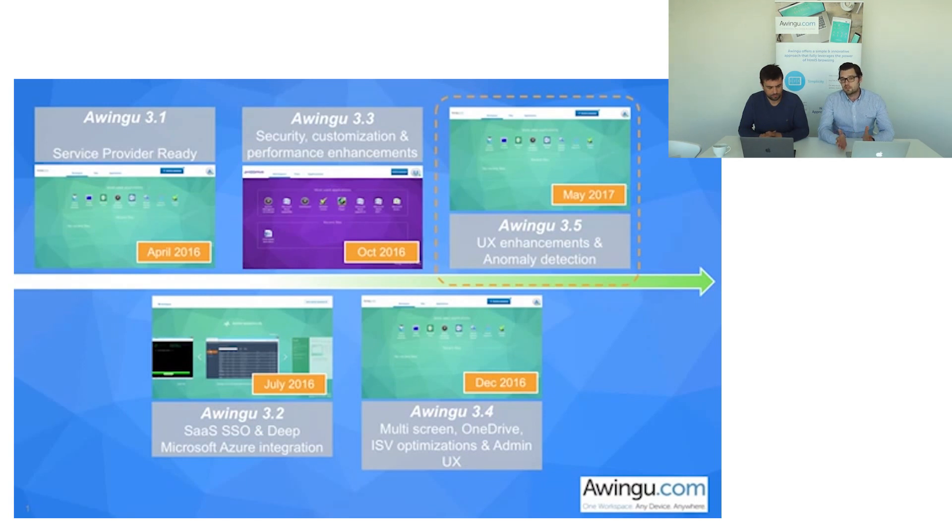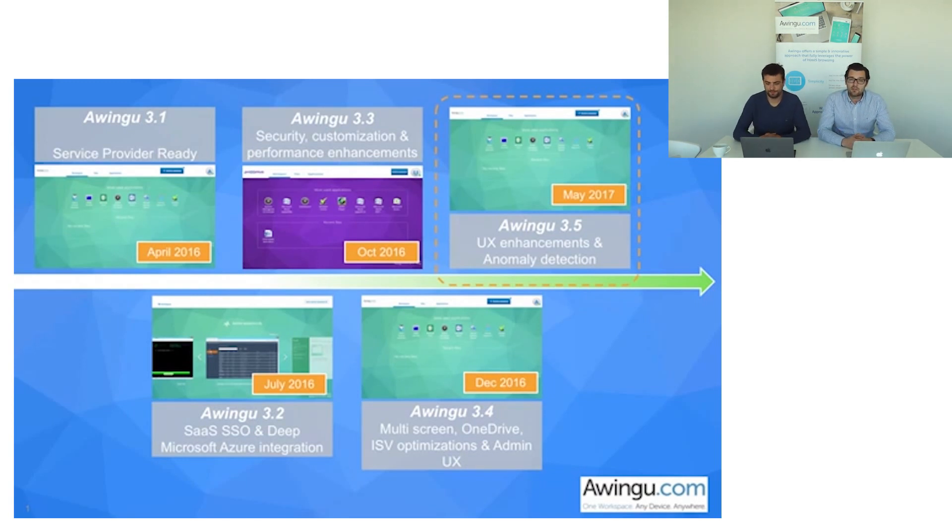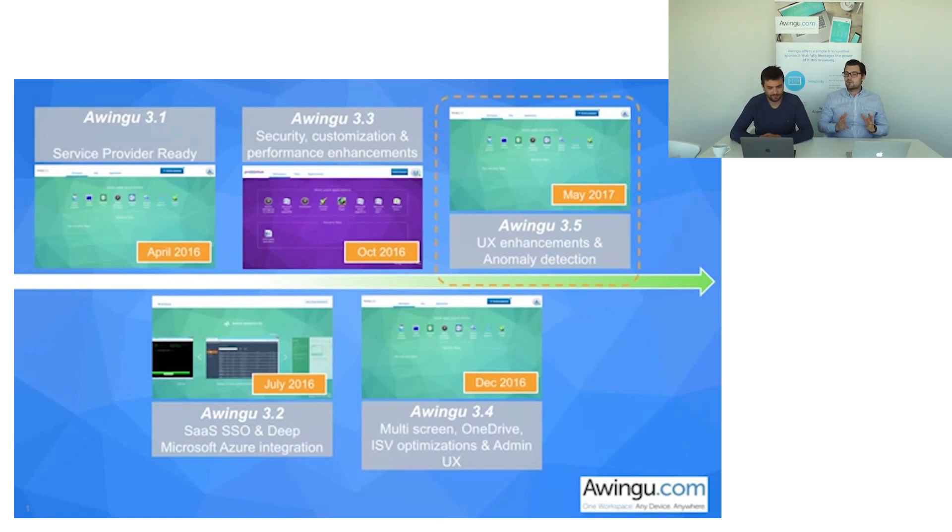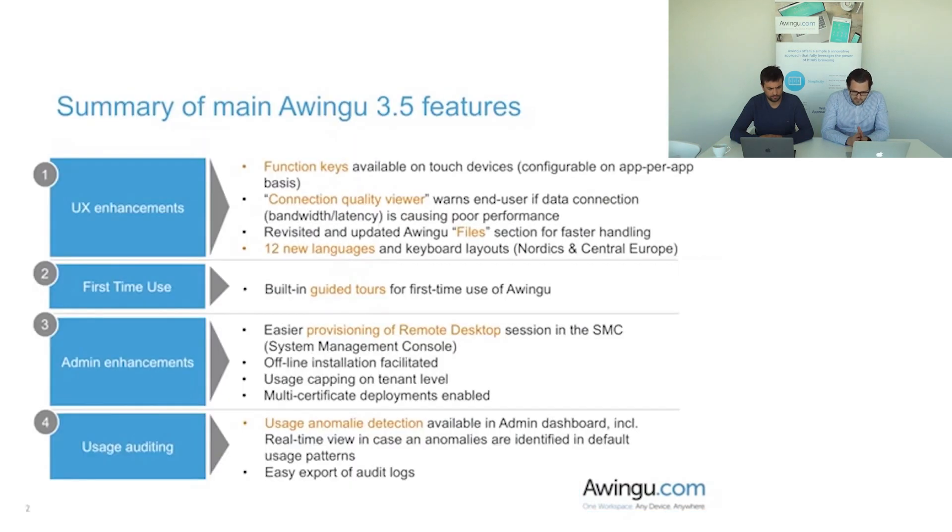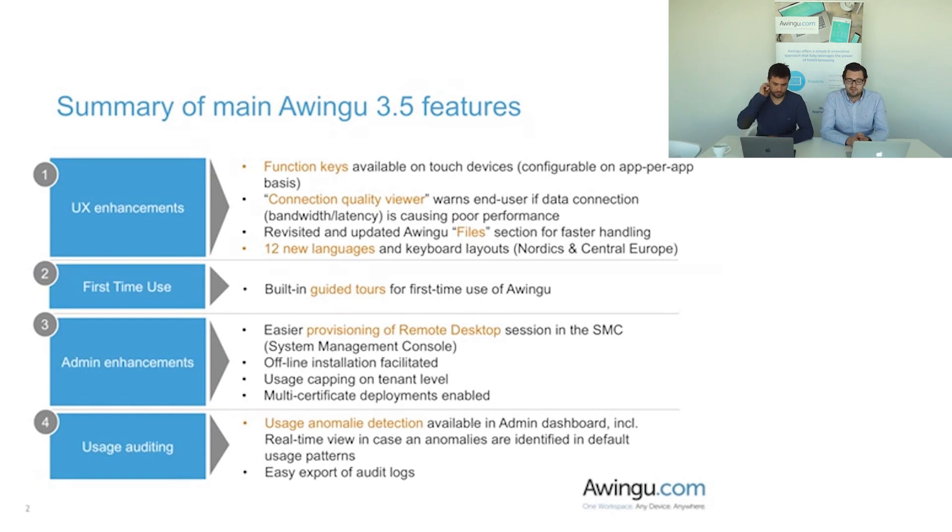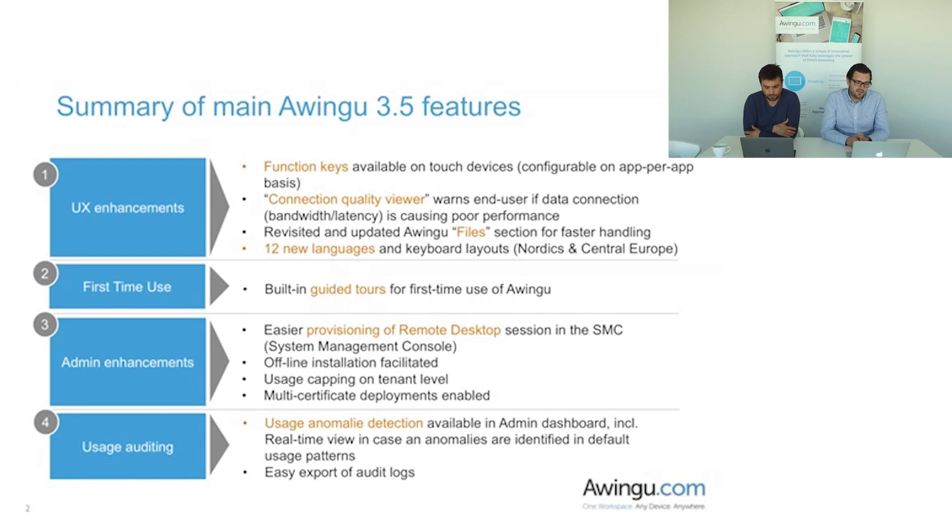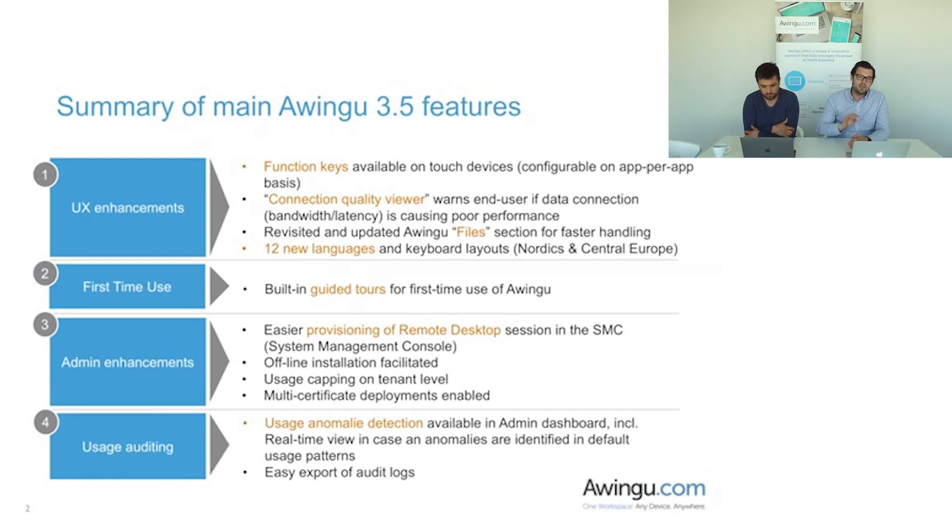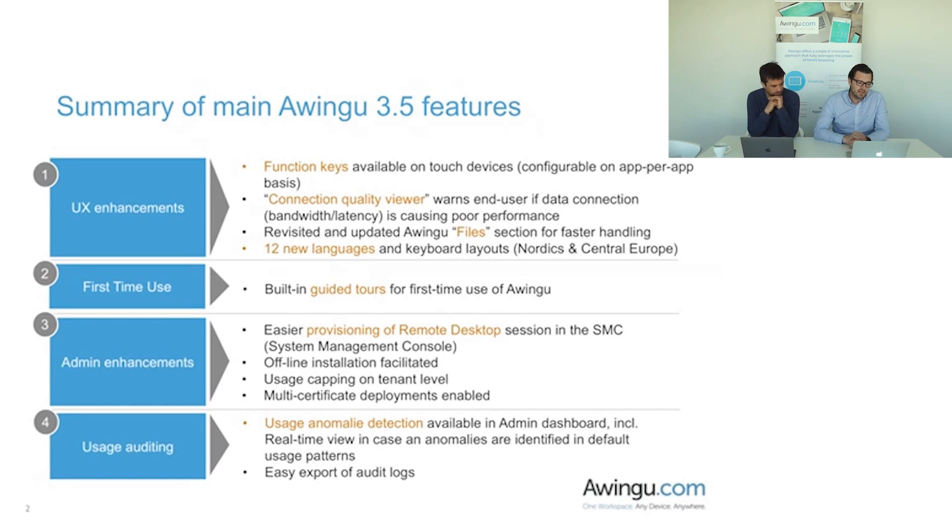Which brings us to today, the official launch of Awingo 3.5. Let's have a look at what the main functionalities are. It's a quite full slide of different features and the release has more than this. It's a quite extensive list of enhancements that we're bringing in Awingo 3.5. But let's group through the main building blocks and the main items that we're adding.